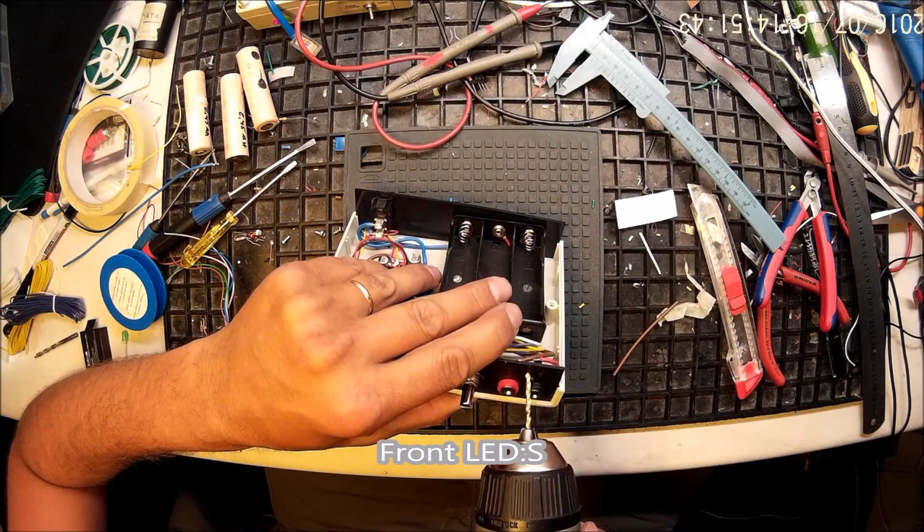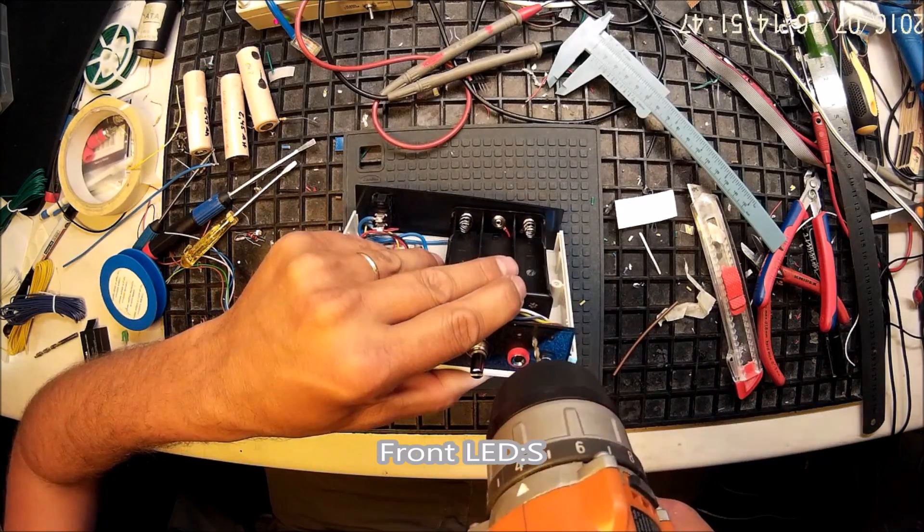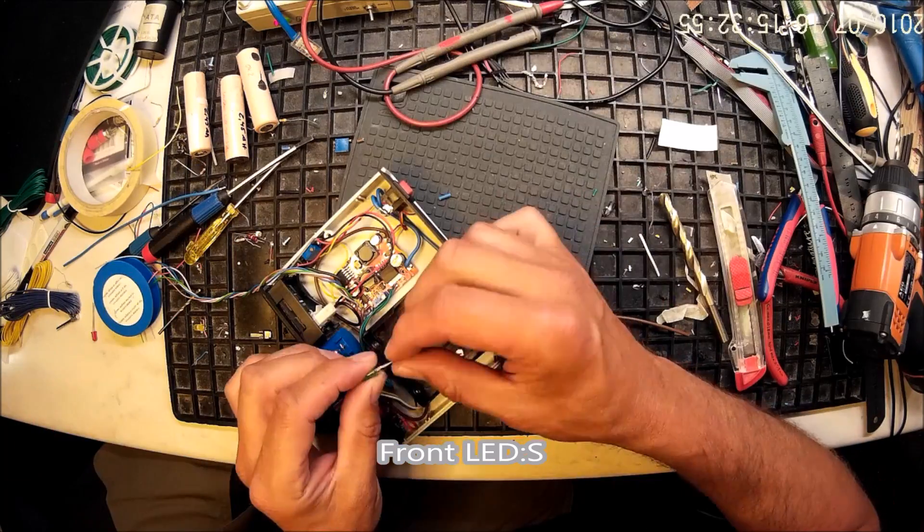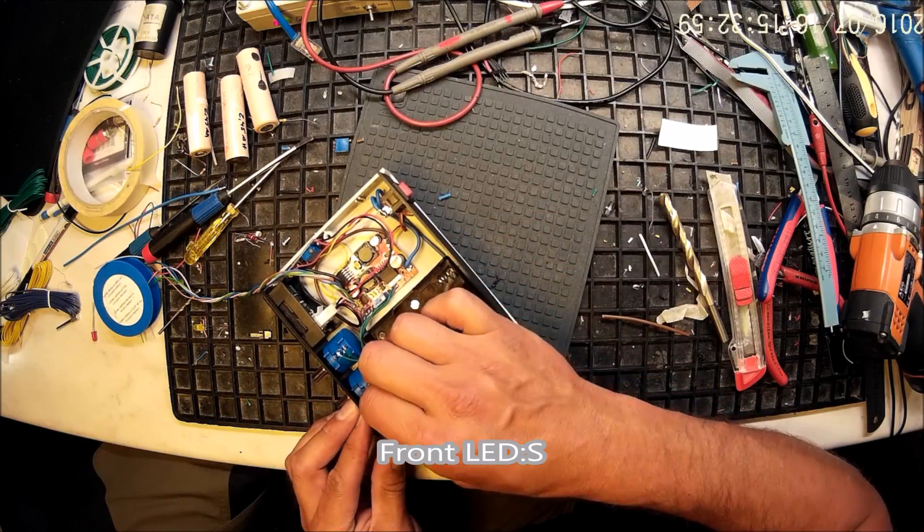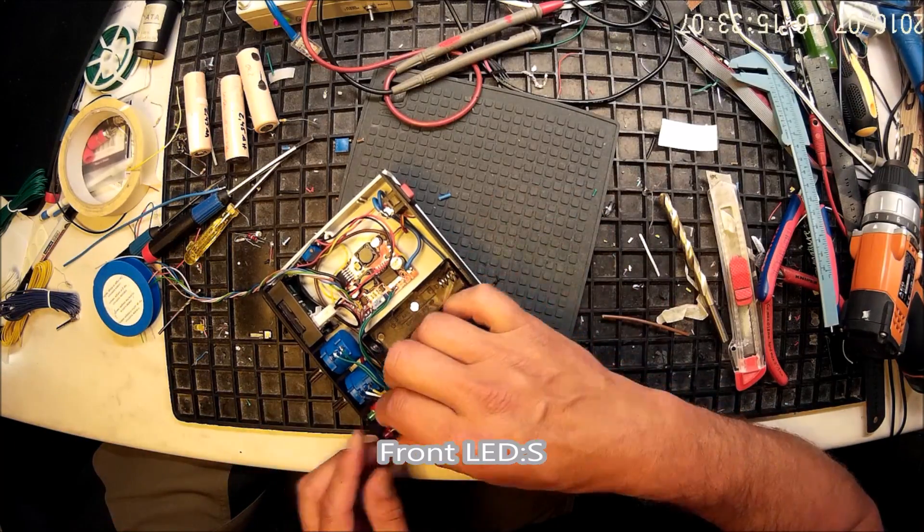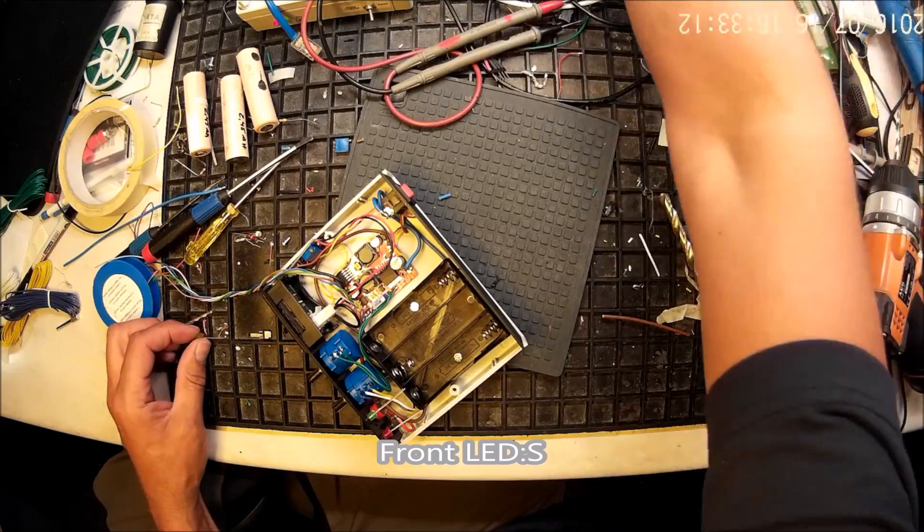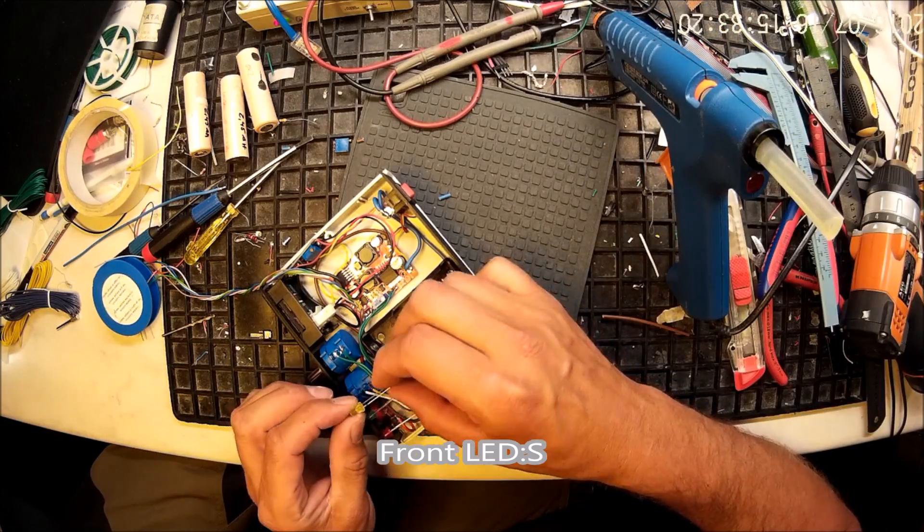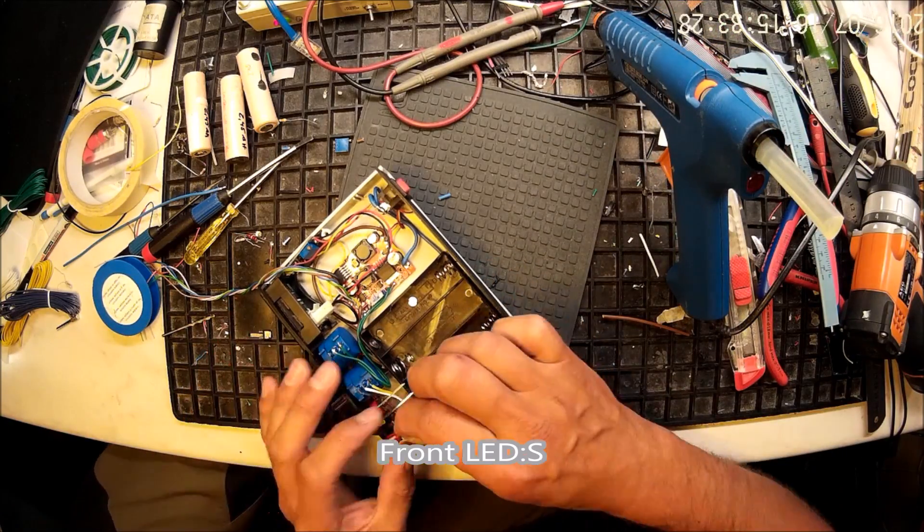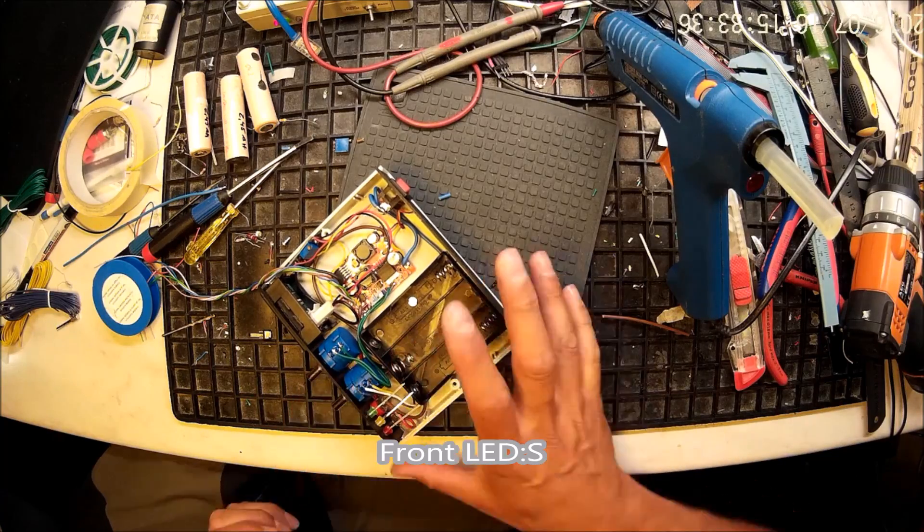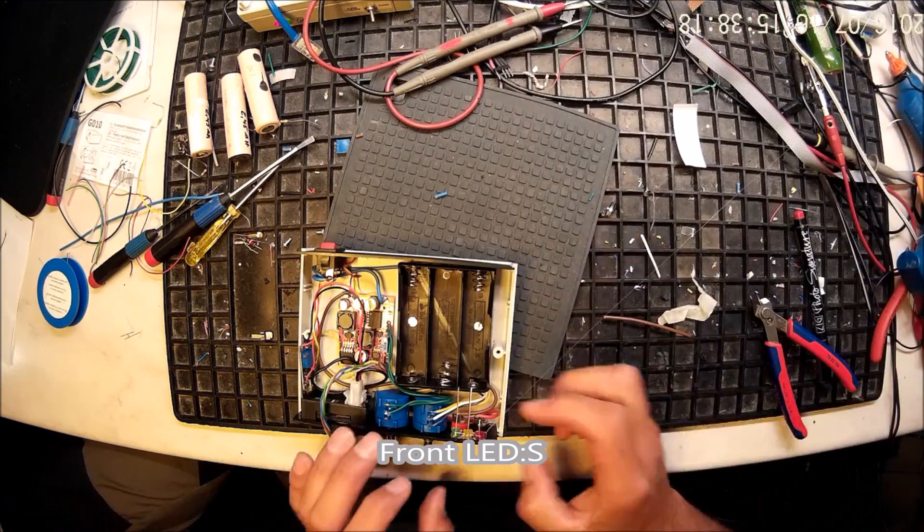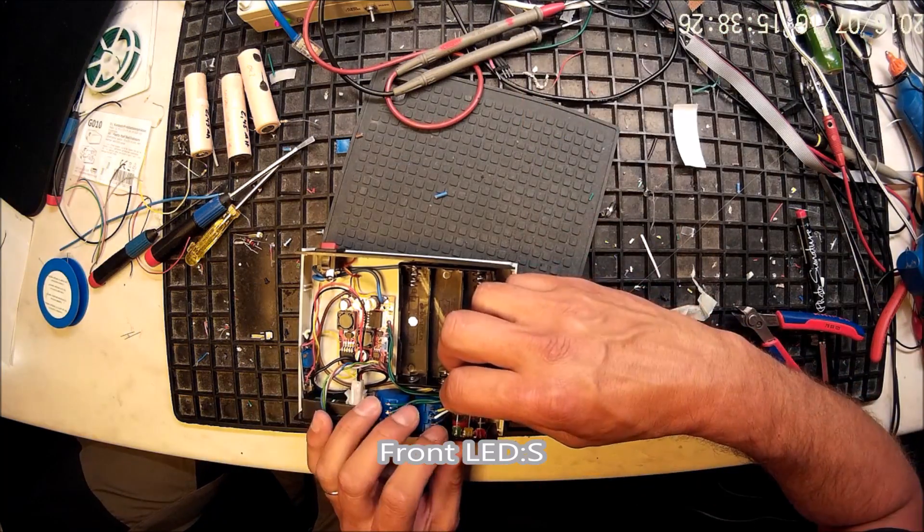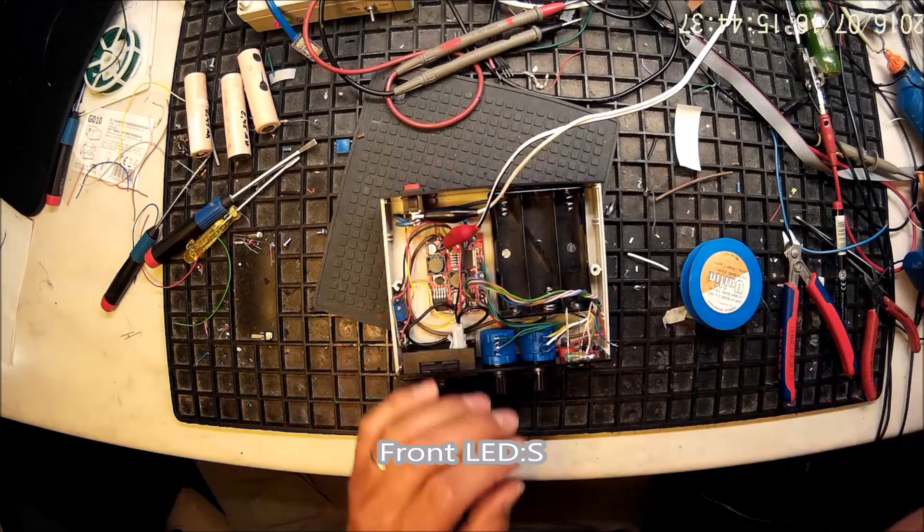So next step is to install the front LEDs before I go any further. There are three front LEDs. One is showing, the green is showing normal operation where you've limited the voltage. And the red will light up if you have the current limited.